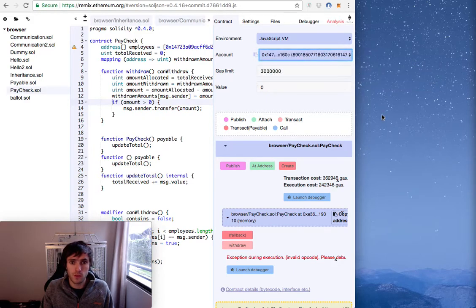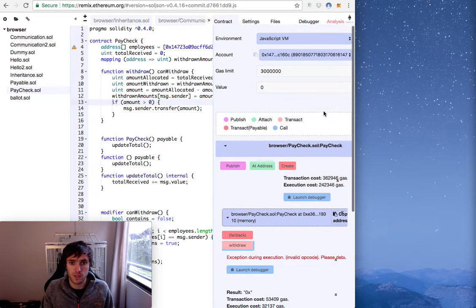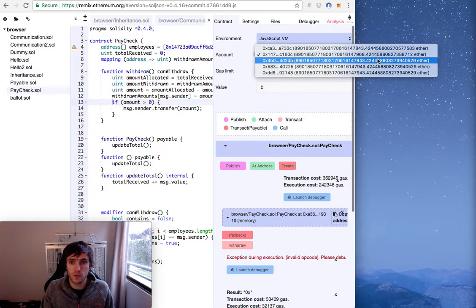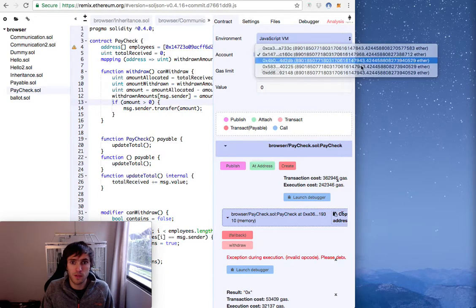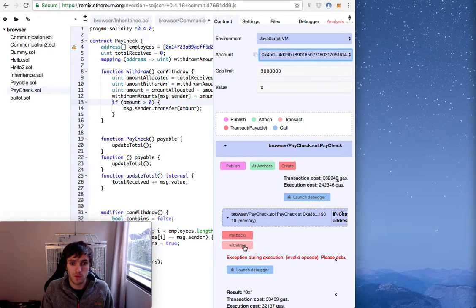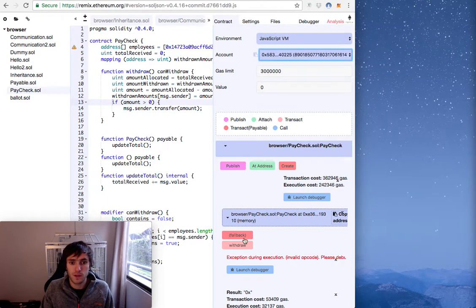So we will go to this one, withdraw. And he successfully withdrew. You can see that it has another amount. Now this one, withdraw. This one, withdraw.